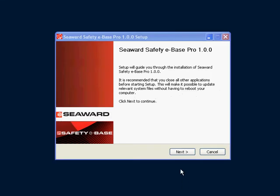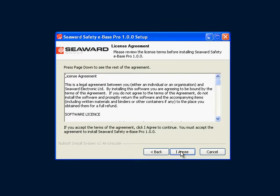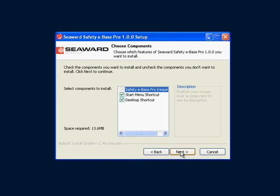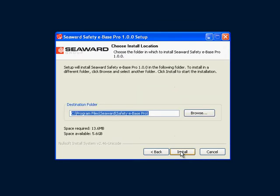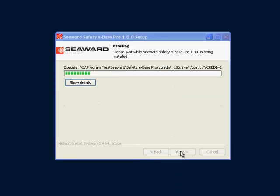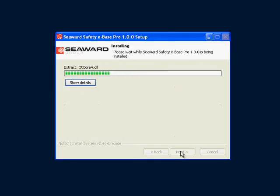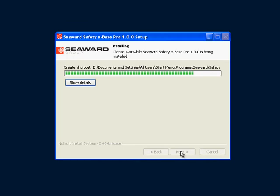Run the setup program you received on your disk and follow the instructions. Once installed, run SafetyBase Pro.